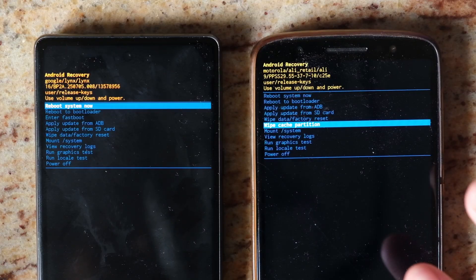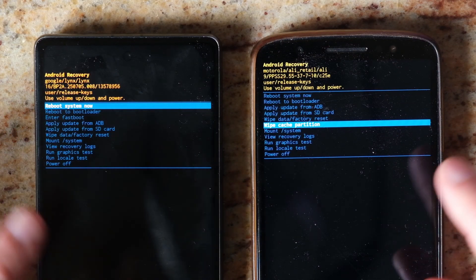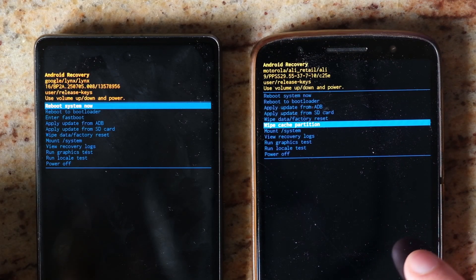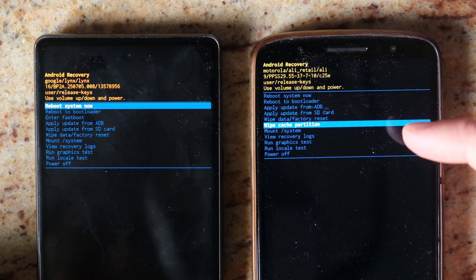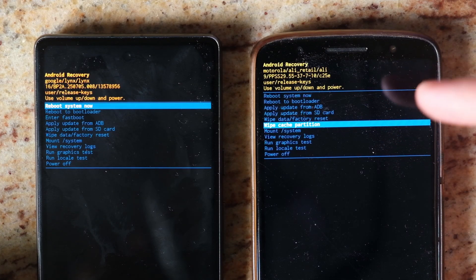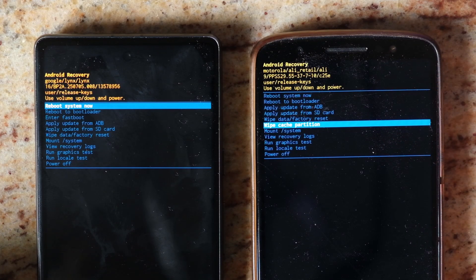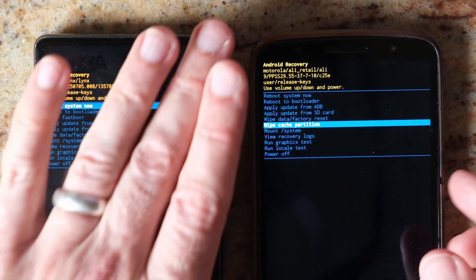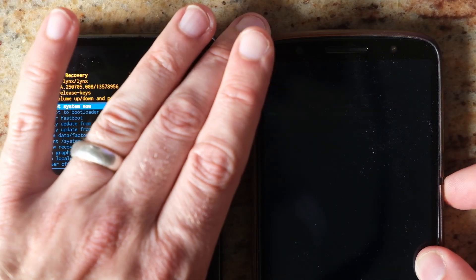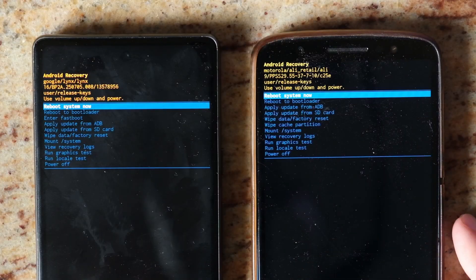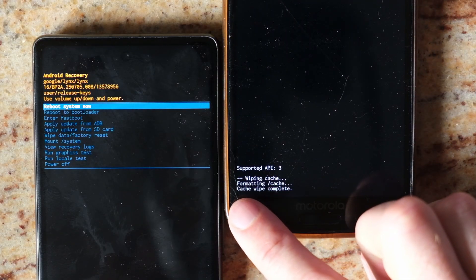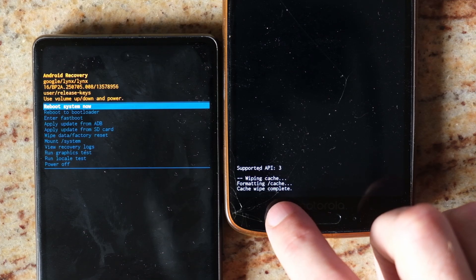This won't clear out any of your personal data — you won't lose any accounts, apps, or logins. It only deletes data in a section of the Android phone that you don't otherwise have access to. Use the power button to select that, then select yes, and you'll see at the bottom of the screen it will say 'cache wipe complete.'